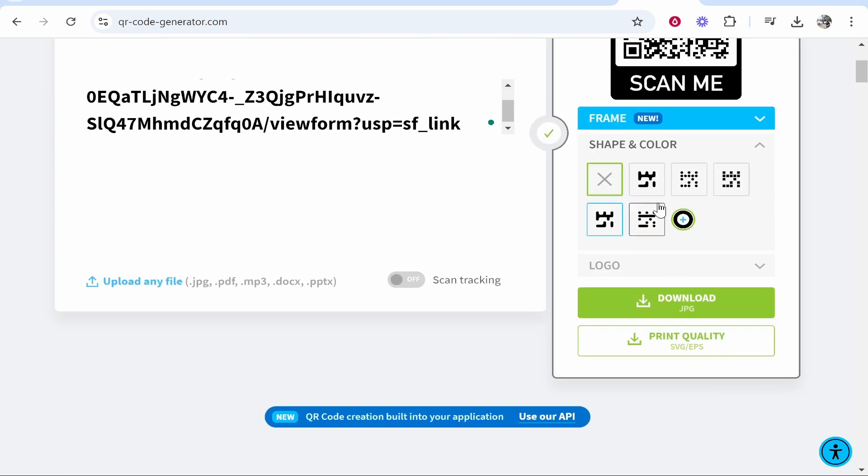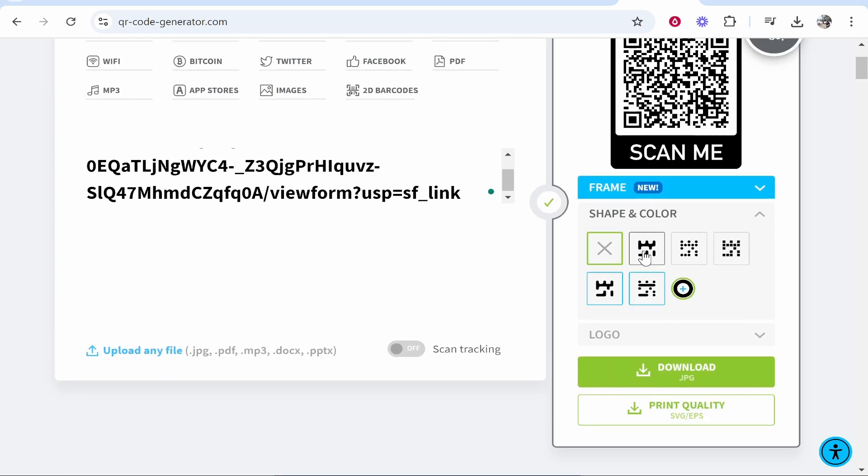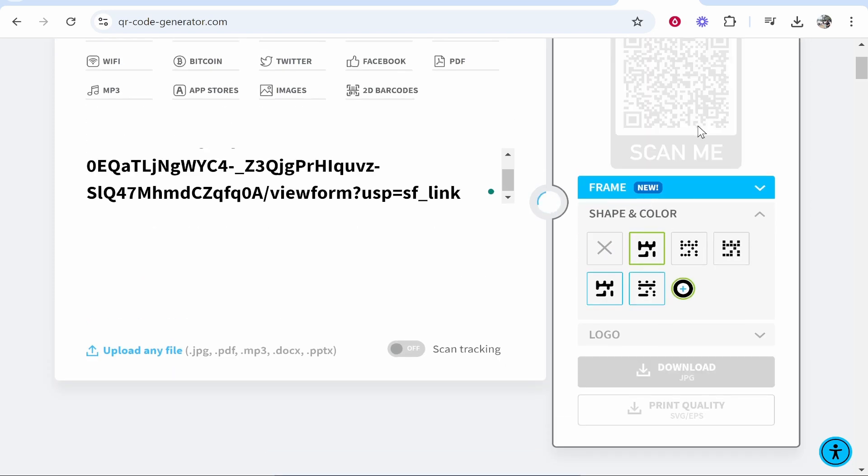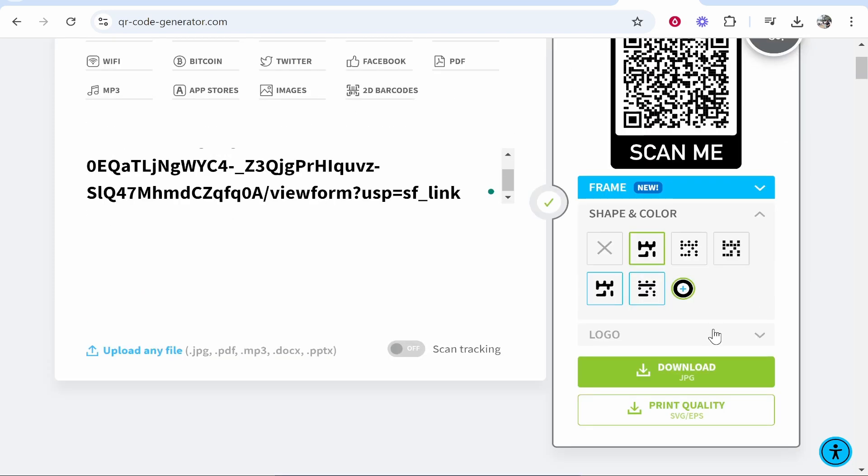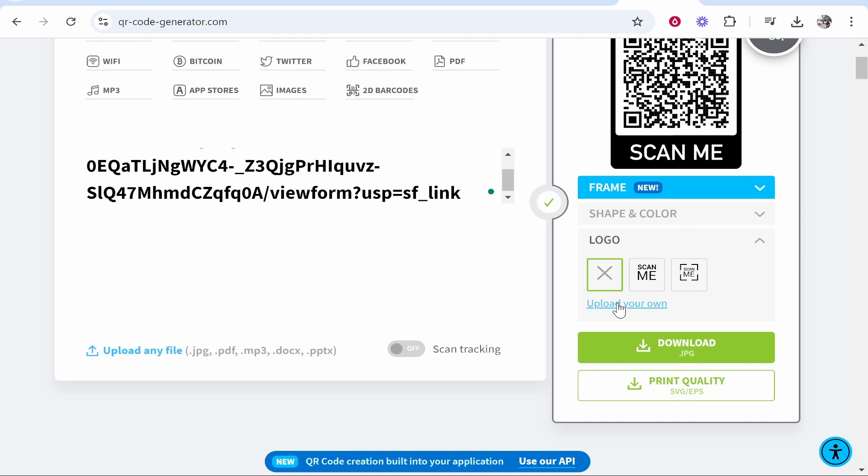You can also customize the shape and color of your QR code, and if you want to add a logo as well, you can do that too.